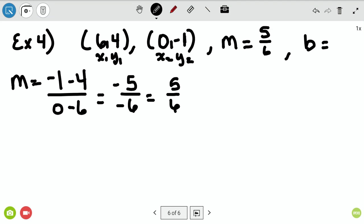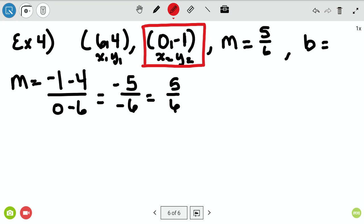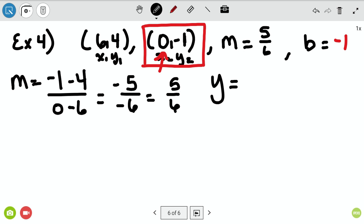Now I know my m is five-sixths, and I also need a b. Typically you'd pick a point and work the equation to find b, but in this one they give you a hint. When x is zero, that makes y your b. My b is negative one — I know it without any math because when x is zero, that y value is your b, and it saves you the work of finding it separately.